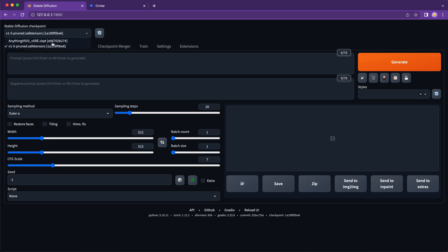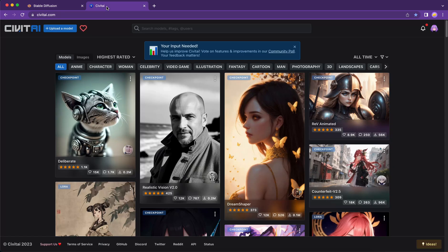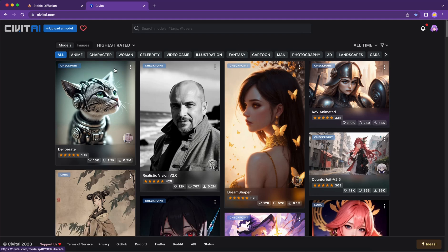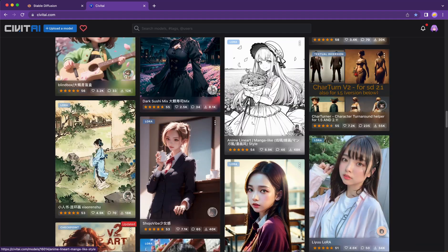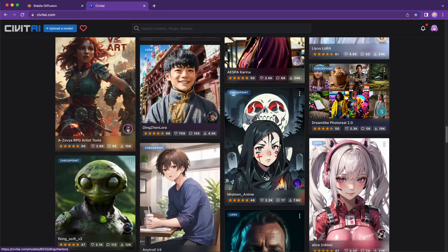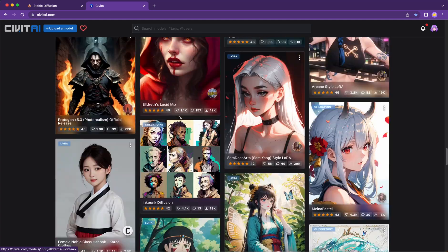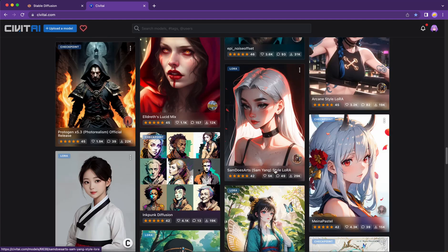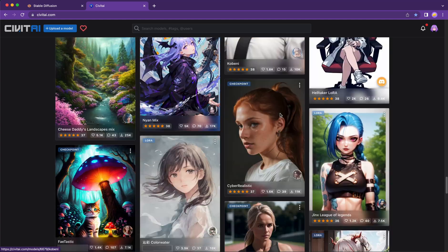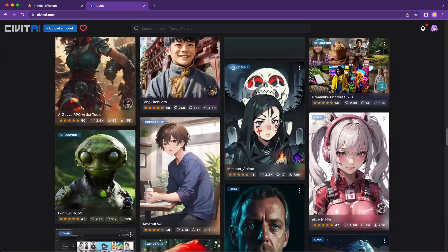First of all, I want to show you where you can download models. Civit AI is where you really go. Let's take a look. On Civit AI, we can find thousands of models. To make sure we download the correct one, we can use the filter to select the model type we want.